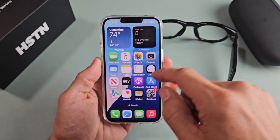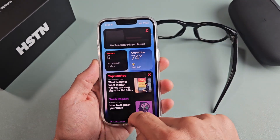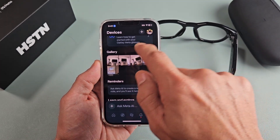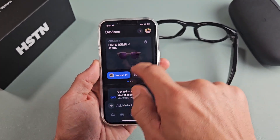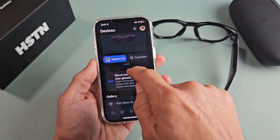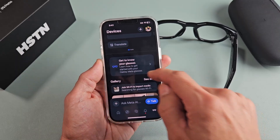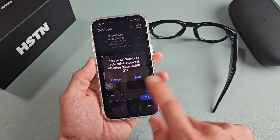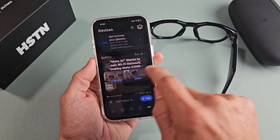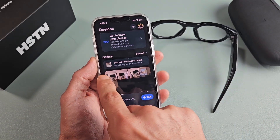Now I'm going to go to my Meta AI app — there it is right here. Let me click on that. These are the Oakleys, and you saw that one video I just took, so let me import that right there. I should get a pairing request or a join Wi-Fi network prompt. I'm going to click on Join, wait for it to connect, and then we should see that video.